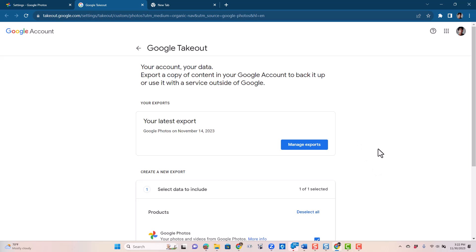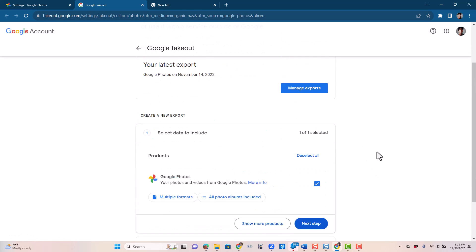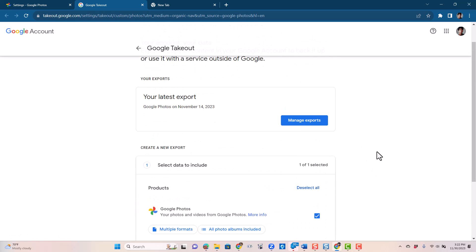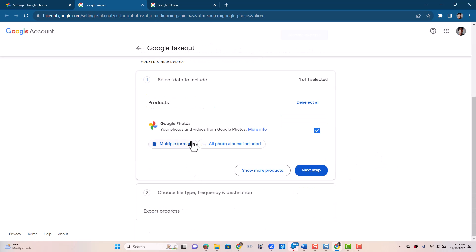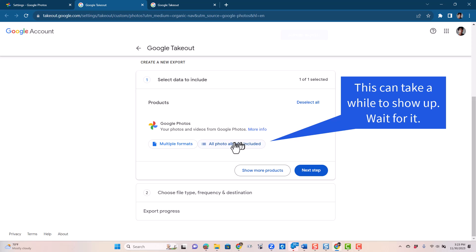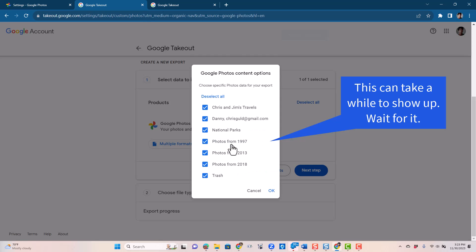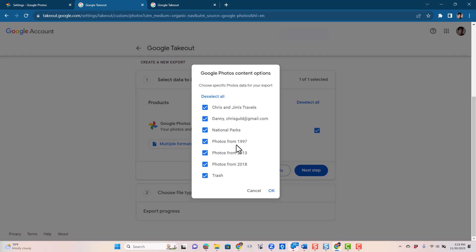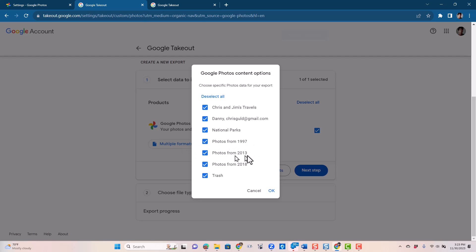Now, one thing it does which is really nice, it limits Takeout to just Google Photos. And notice here where it says all photo albums included. There were only two albums, Chris and Jim's Travels and National Parks. But notice that it has concocted these other albums that it's going to take out. It has looked through Danny's library and found all the photos from 1997, 2013, 2018, and from Trash and any that were just in conversation.